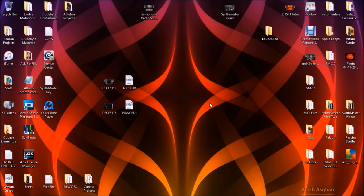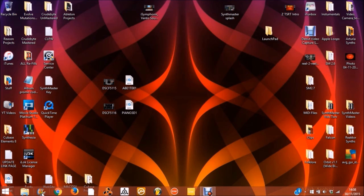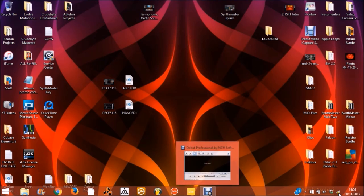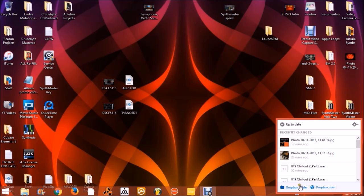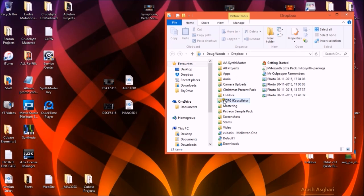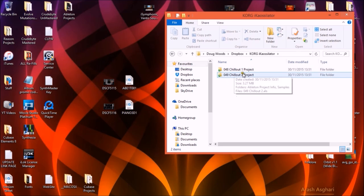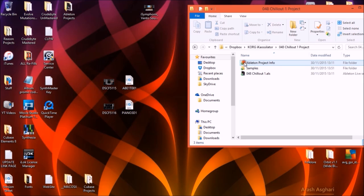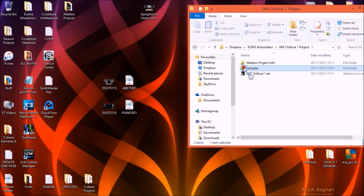Hello everybody, welcome back to the second part — importing IK Oscillator into Ableton. In the last part I exported two projects to Dropbox. So here's my Dropbox — I'll open the folder. In the folder, IK Oscillator will have been created. We open that and there are the two projects: Chill Out One and Chill Out Two. Inside the projects we have the Ableton project file and the samples, quite conveniently named.